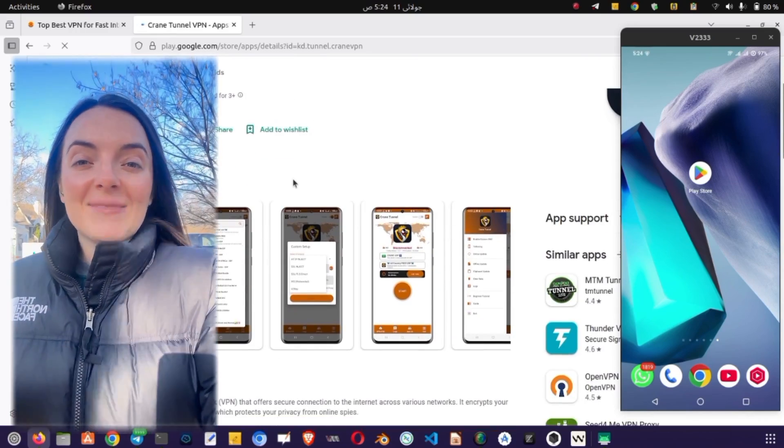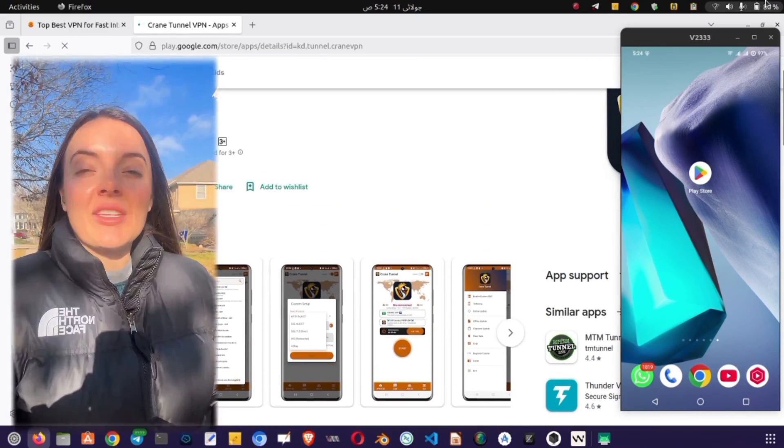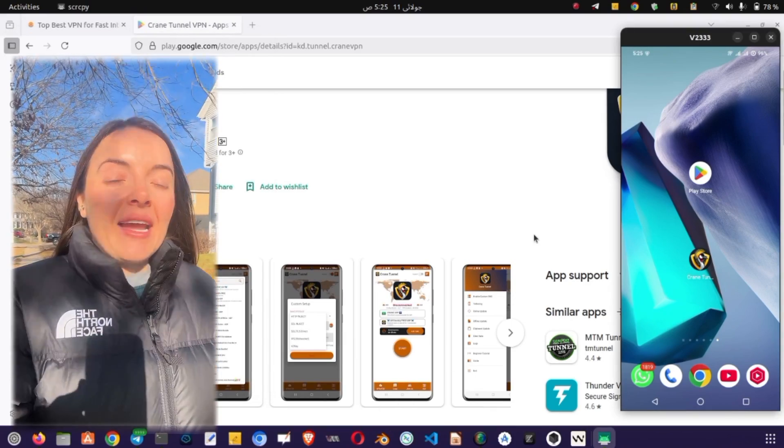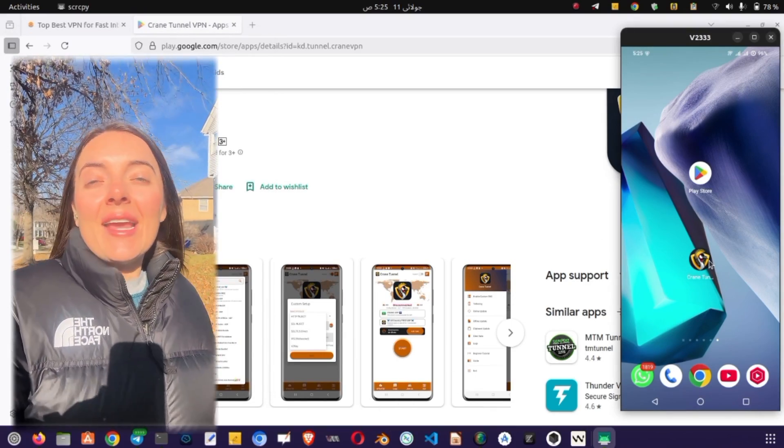The process might take a few minutes, so be patient. Once the app is installed, you'll see an Open button. Tap it to launch the VPN.